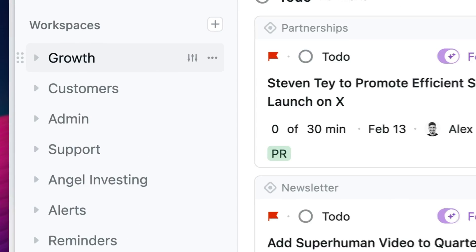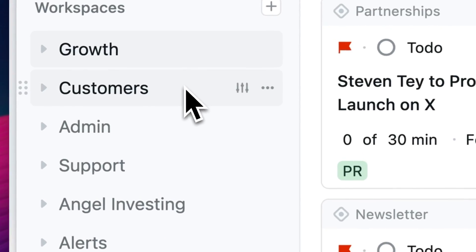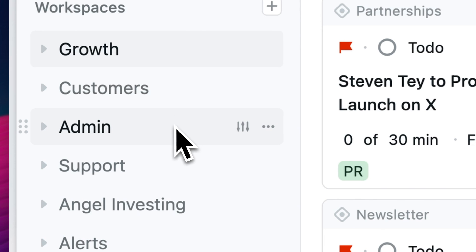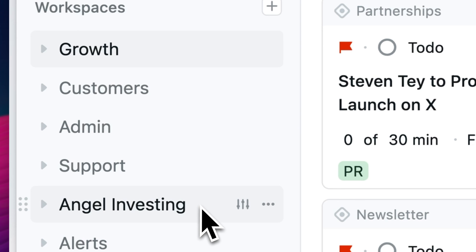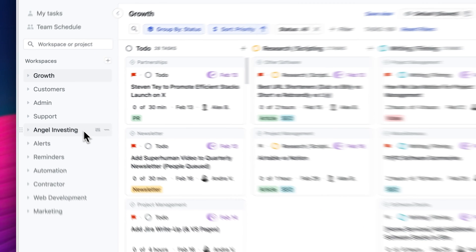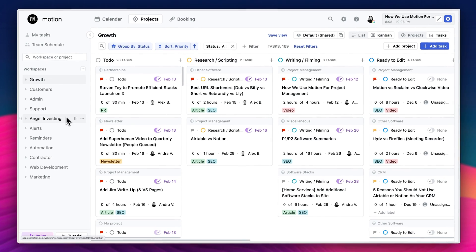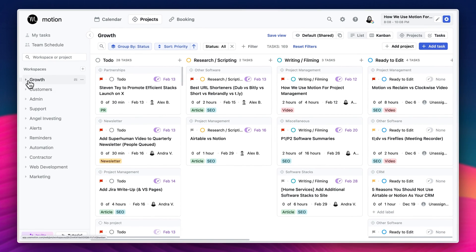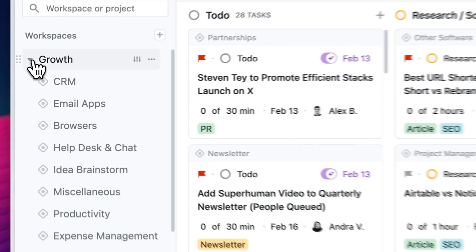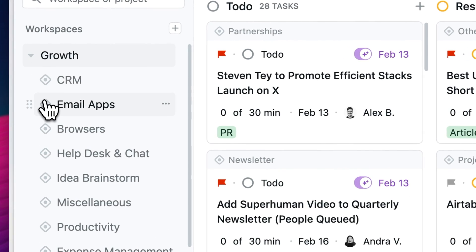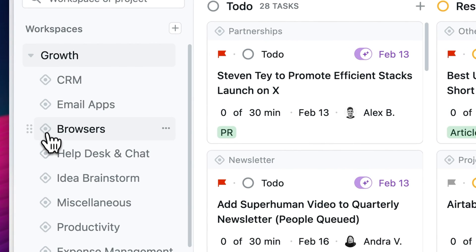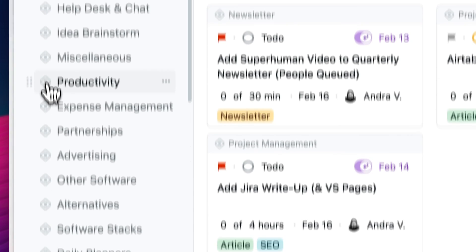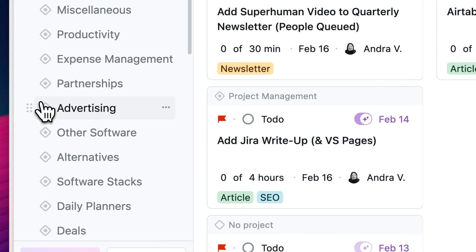We have a workspace for growth, aka marketing, customers, admin, customer support, and one for investing. Then you want to create projects relevant to each workspace. So for example, since we write and film software reviews at Efficient App, our projects are centered around different software categories that we're focusing on.